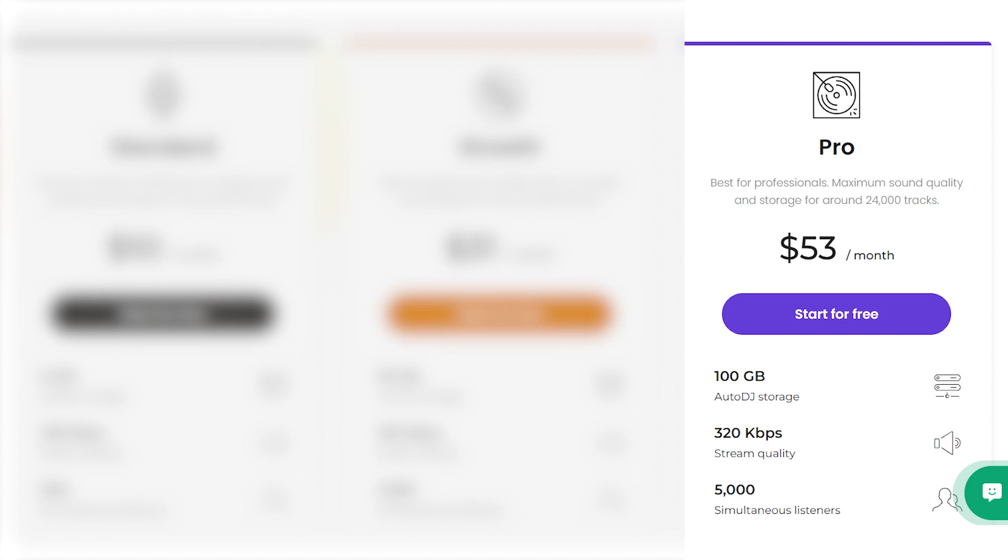Tier 3 at $53 a month: Premium sound, 100GB storage, 320kbps stream, and up to 5,000 listeners.